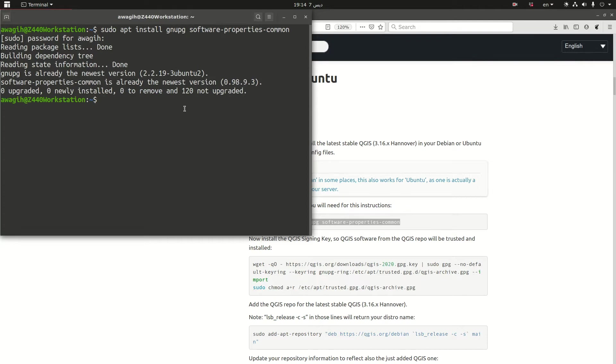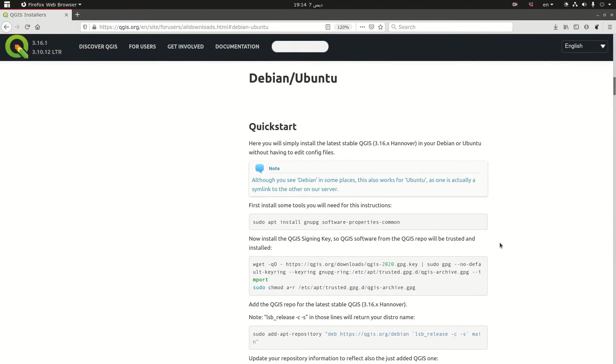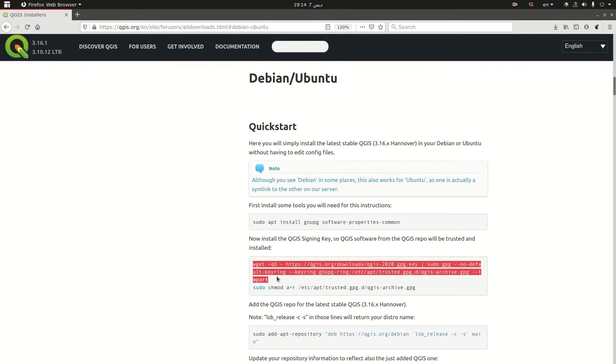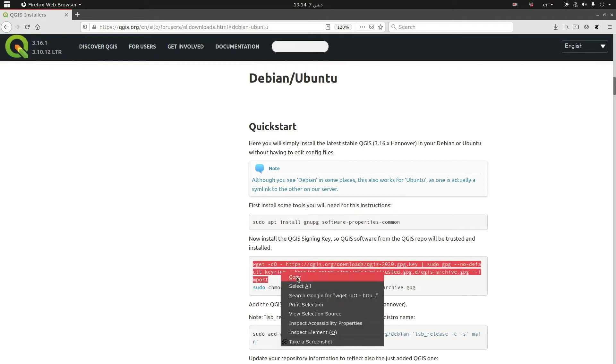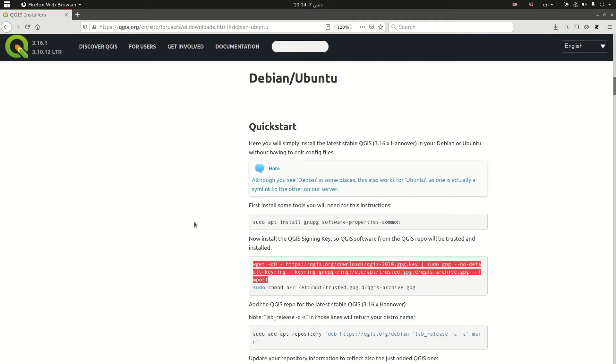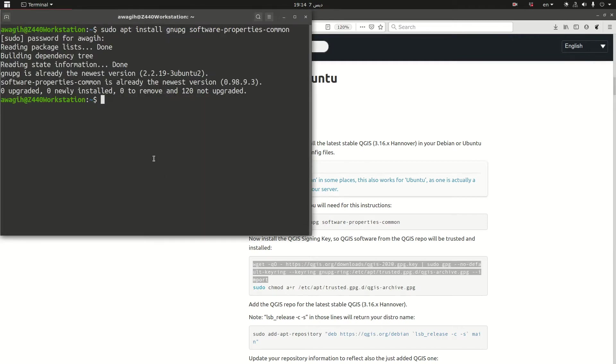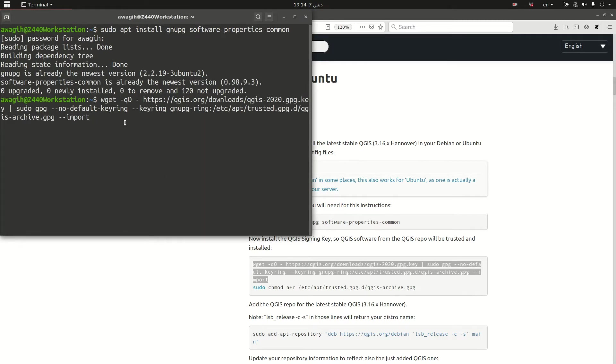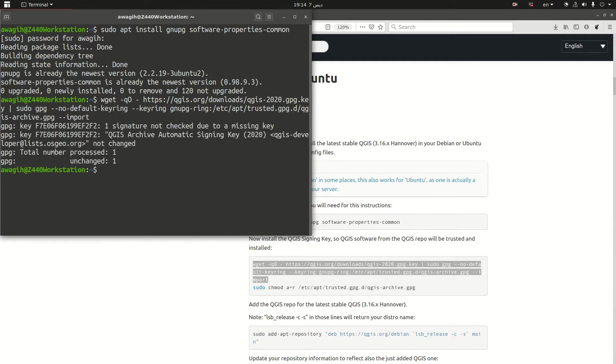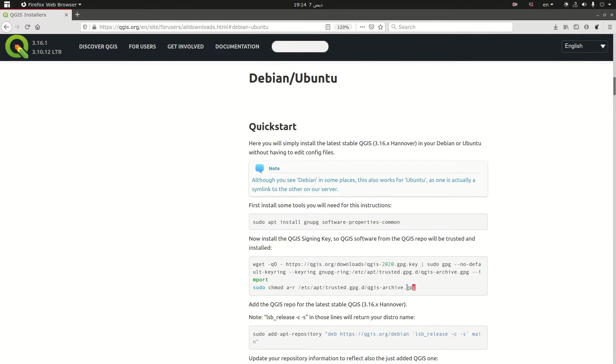So the first step is just putting the tools that you need in the background and then the second step we need to install the signing key. OK, and we also need to change modes.